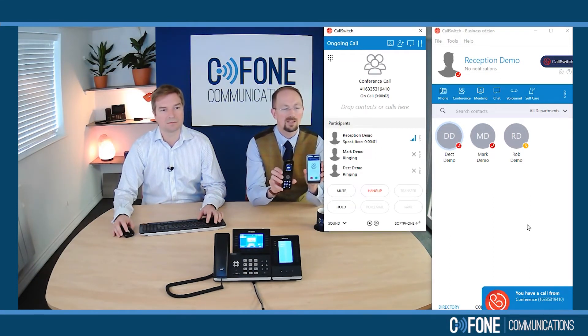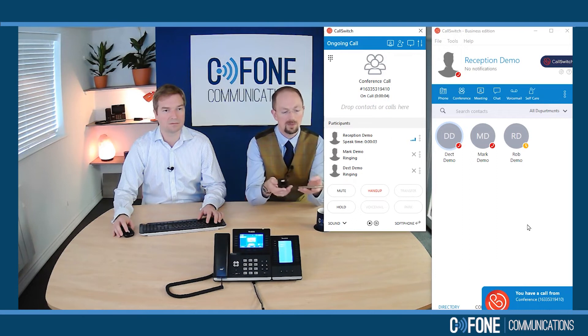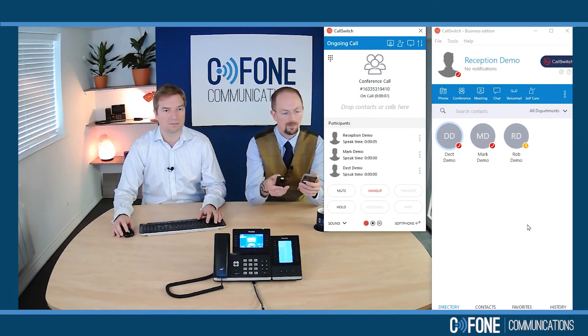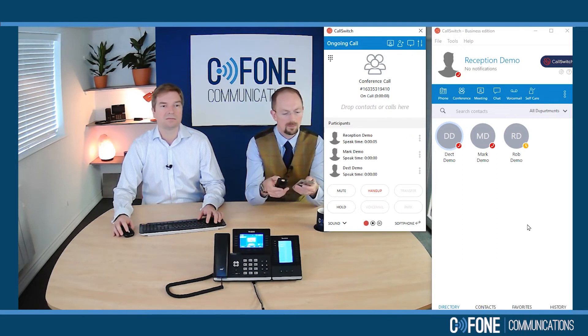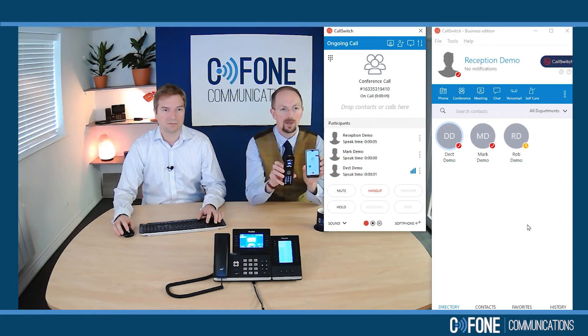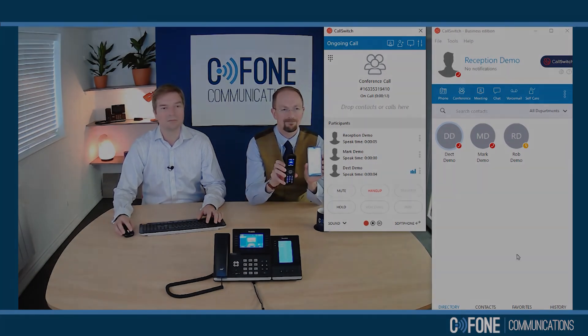Now these devices are ringing. We can just join the conference simply by answering them. And now all of us are joined in a three-way conference altogether. Thank you.